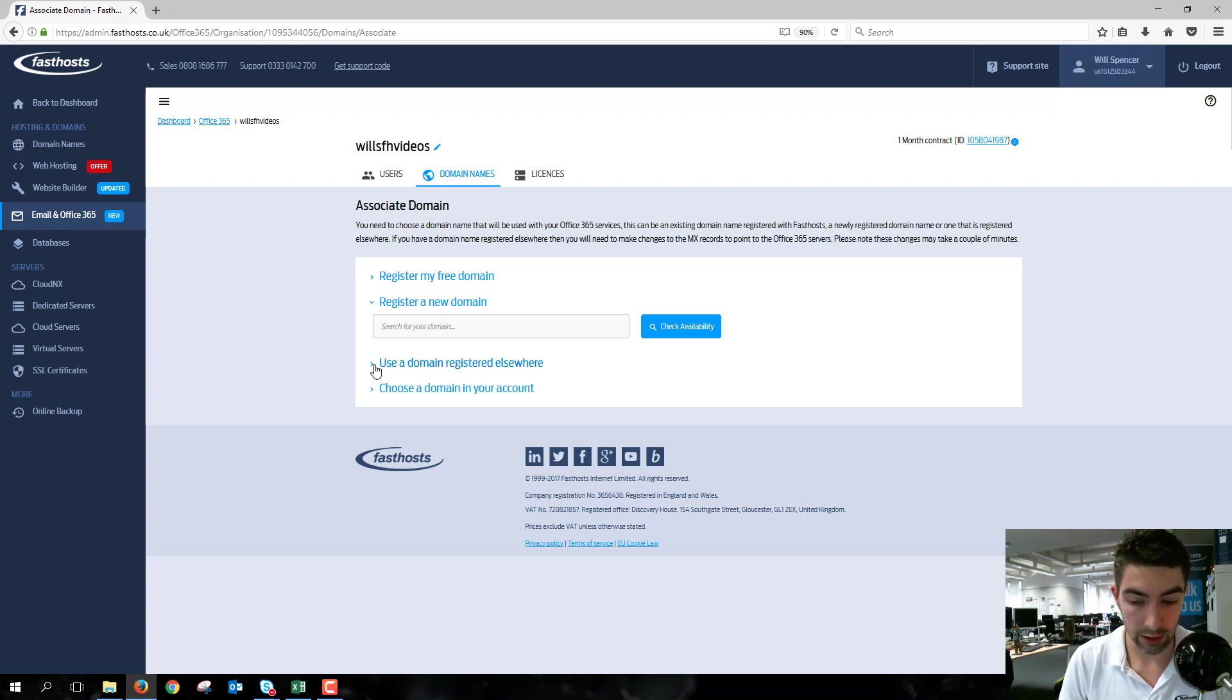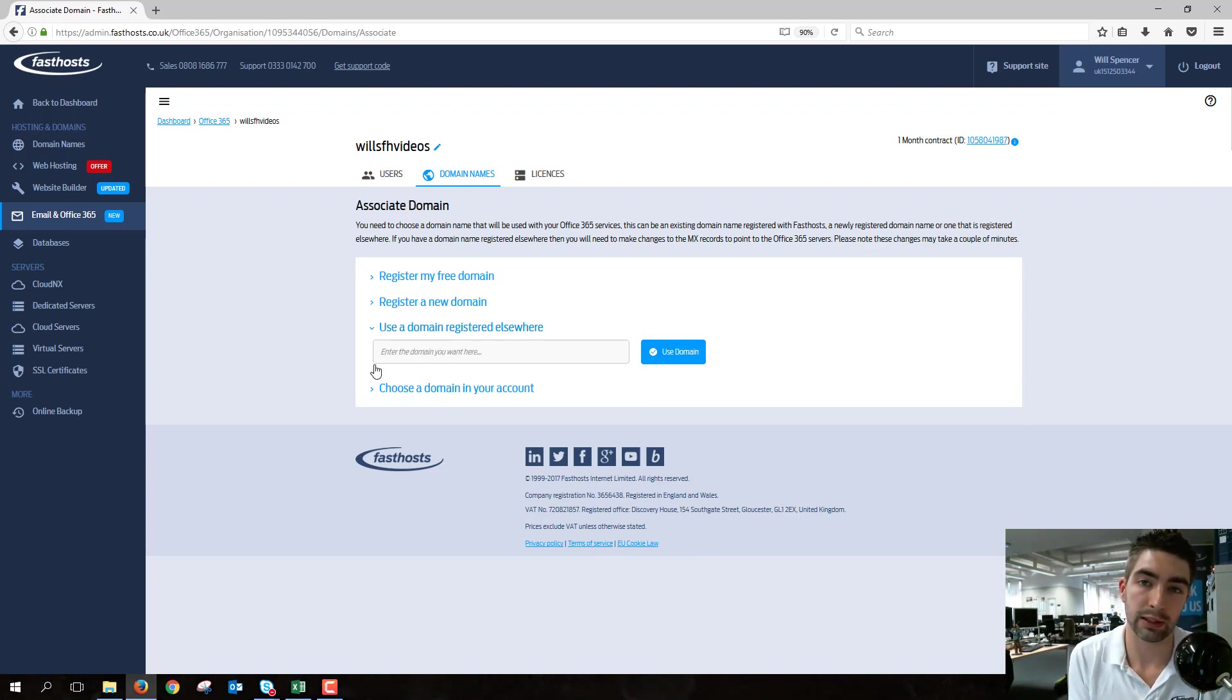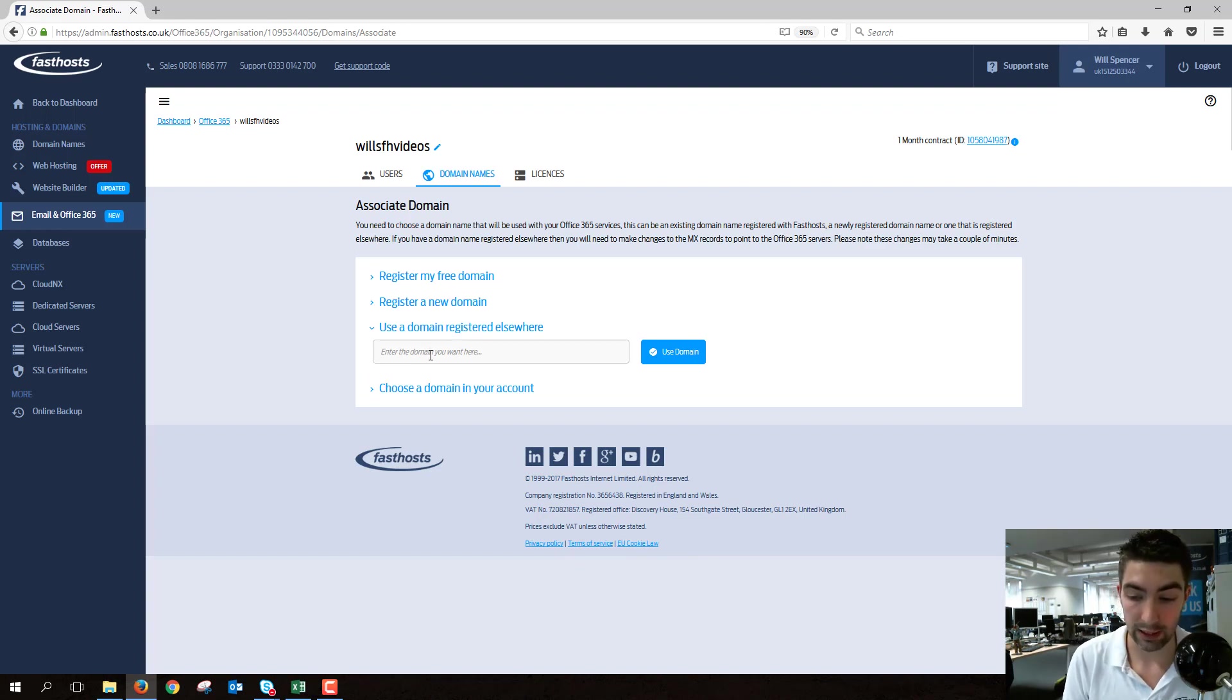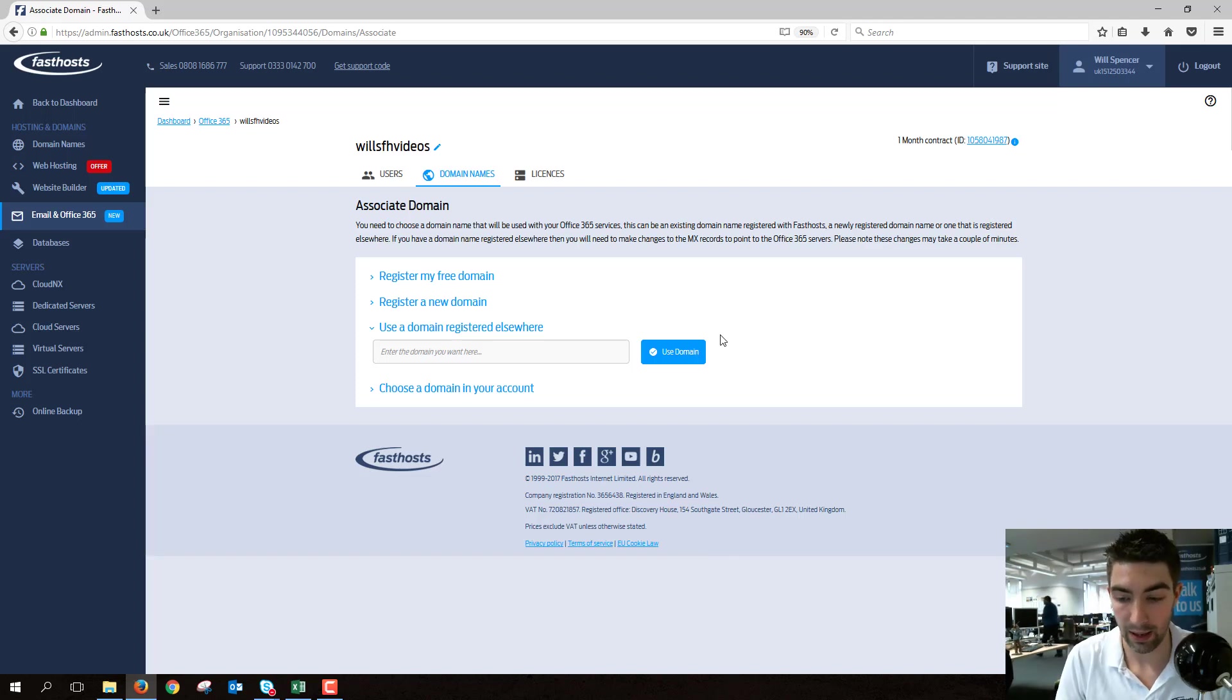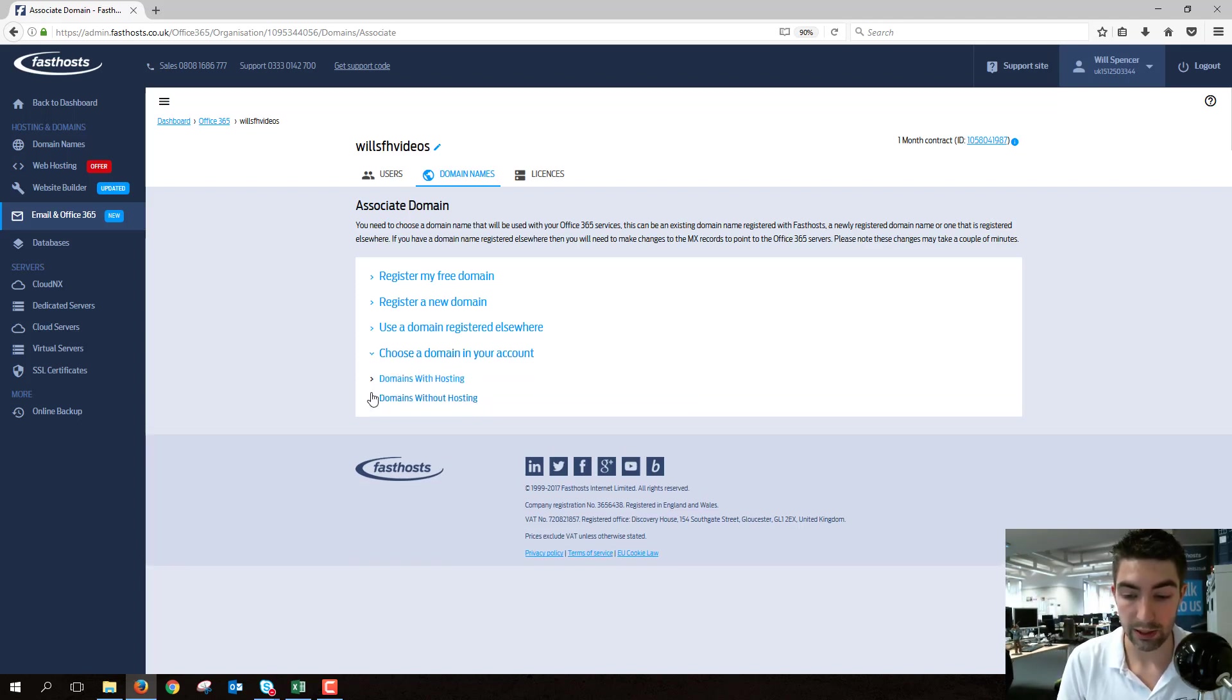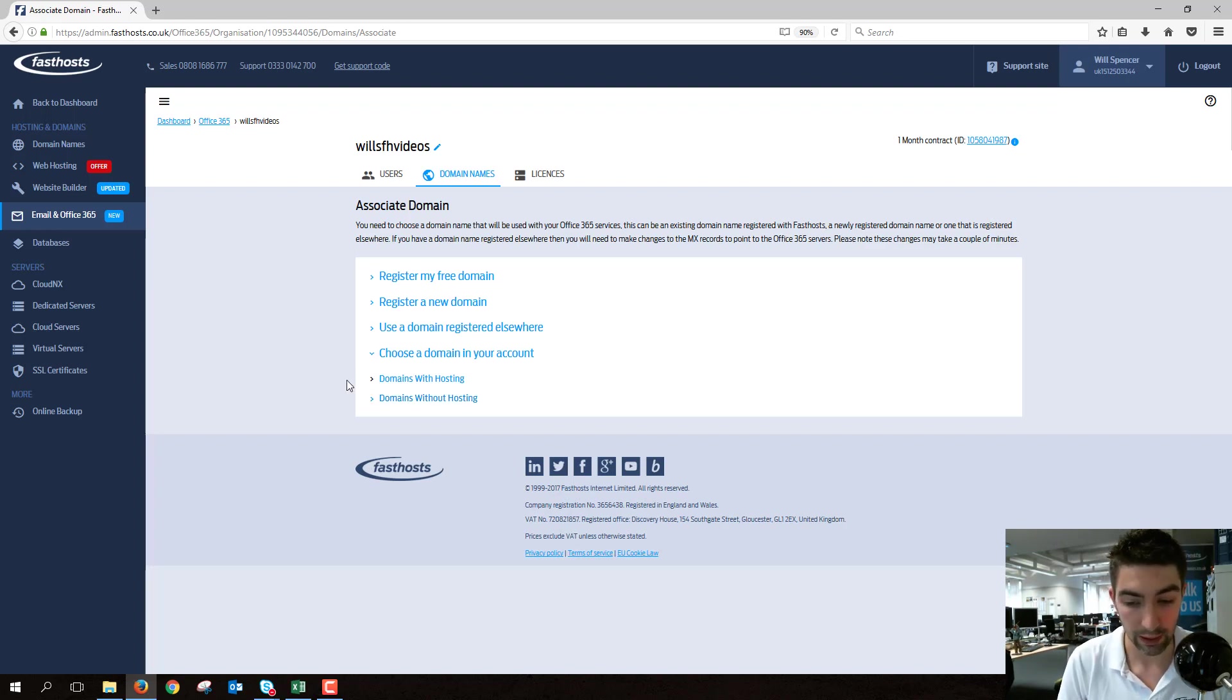You can use a domain registered elsewhere, so if you've already got a domain registered with another provider, you can enter it into this box here and use domain and follow the on-screen instructions. It's fairly self-explanatory how to do that. Or you can choose a domain in your account, which is what I'm going to be doing, which is what the majority of users at this stage will be doing.